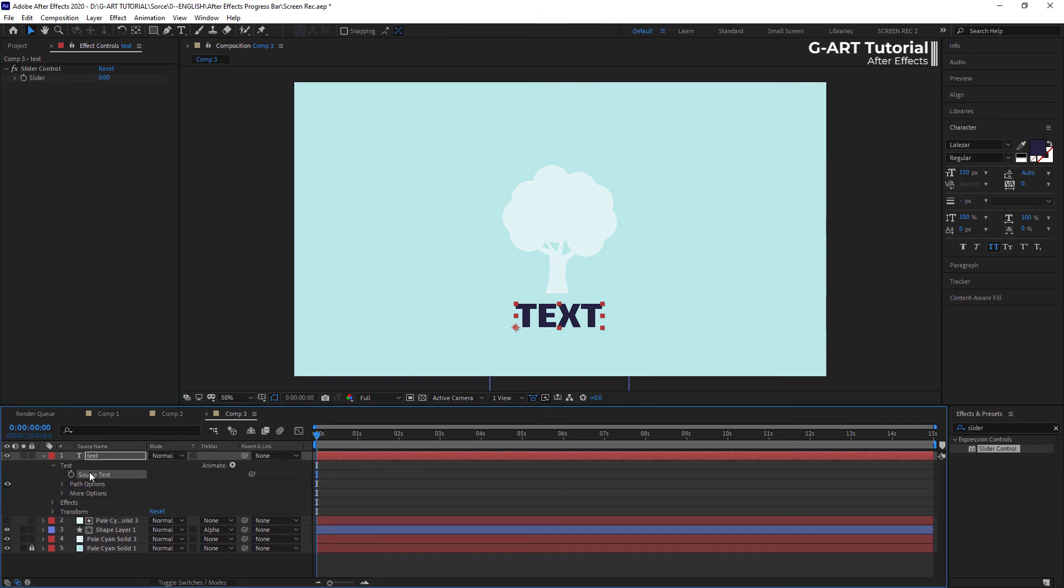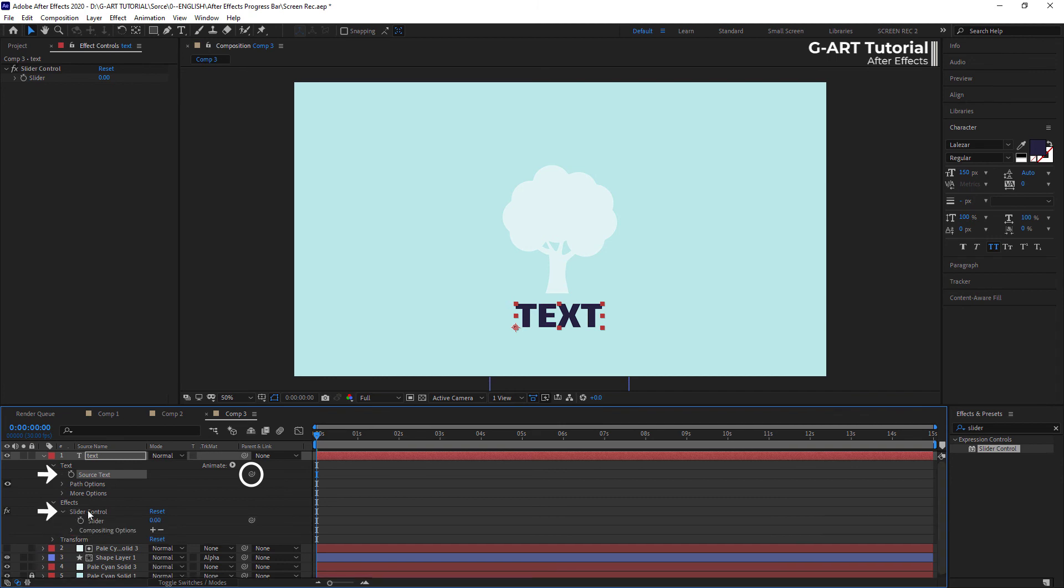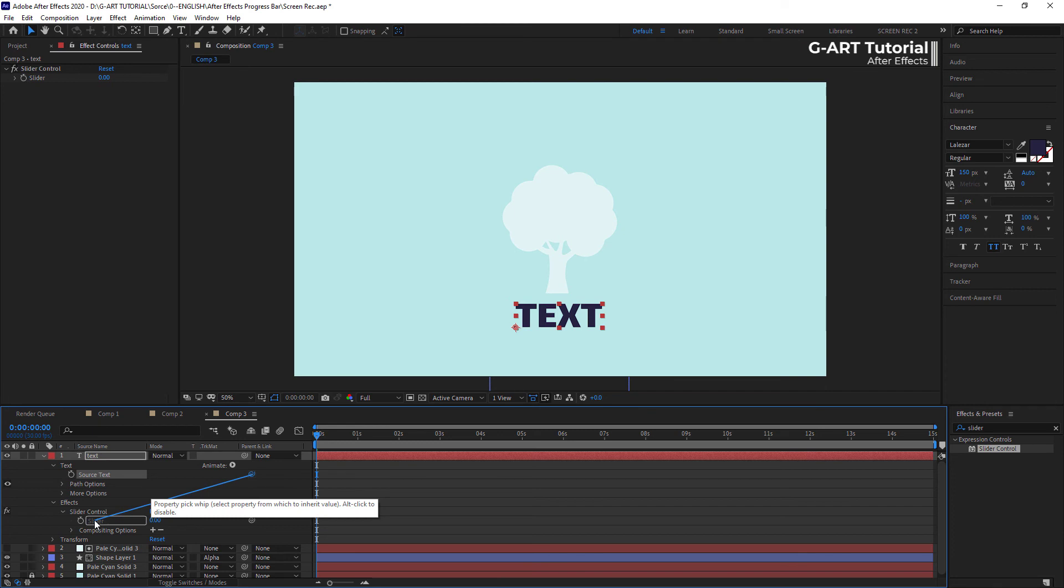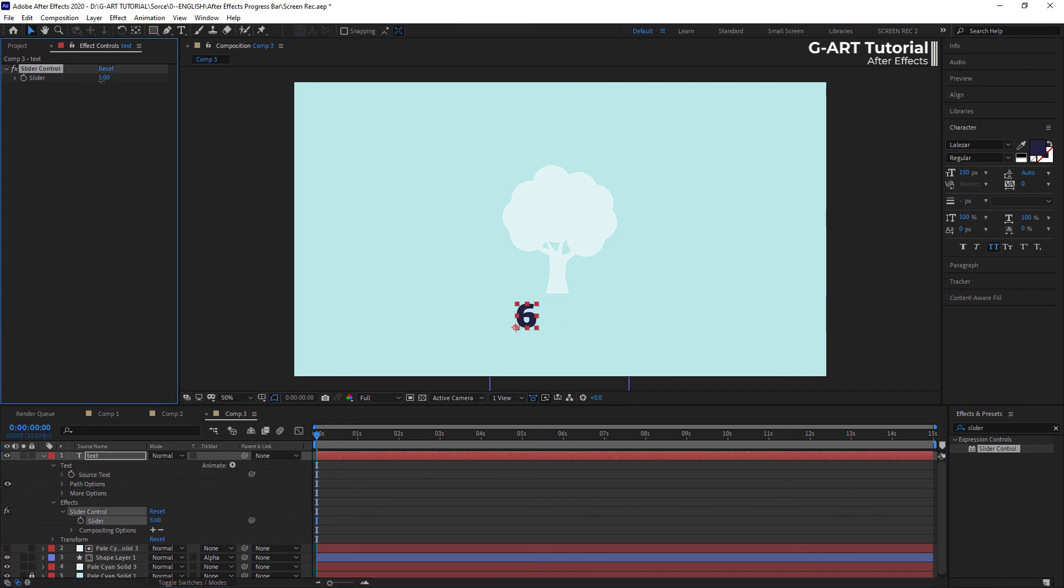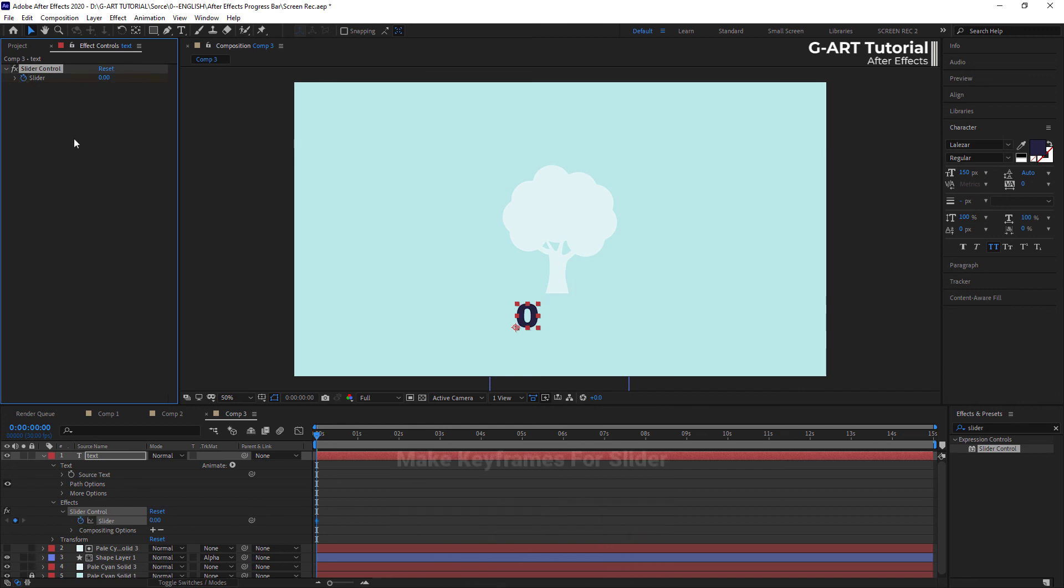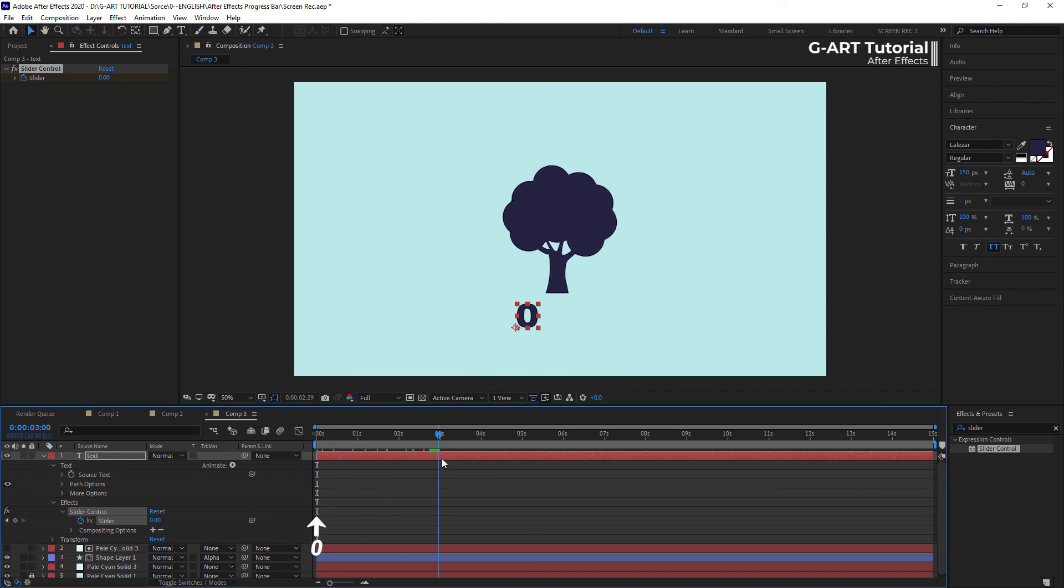Now, we should put the pickwhip of the source text on the slider control effect. We see that the numbers change by changing the slider. So, we should make two keyframes for the slider and we adjust its value from 0 to 100.